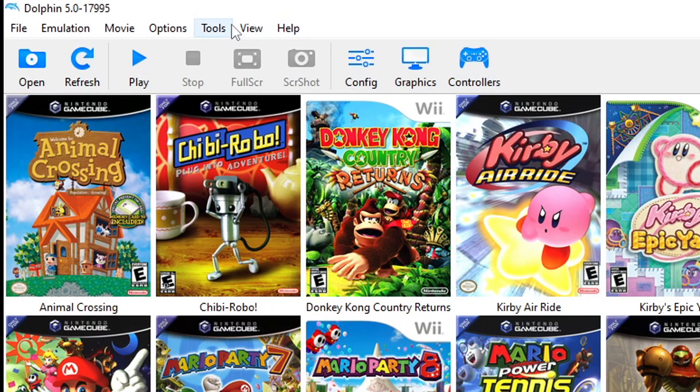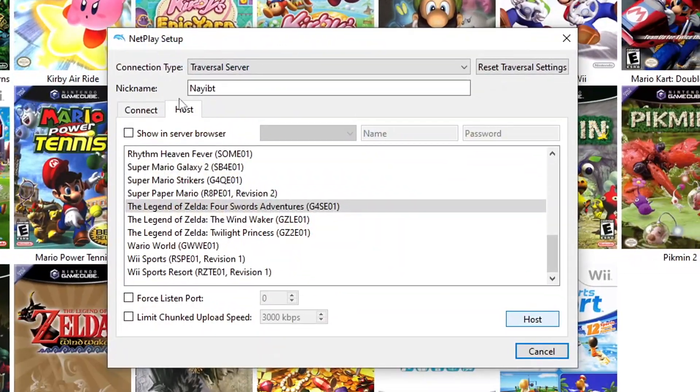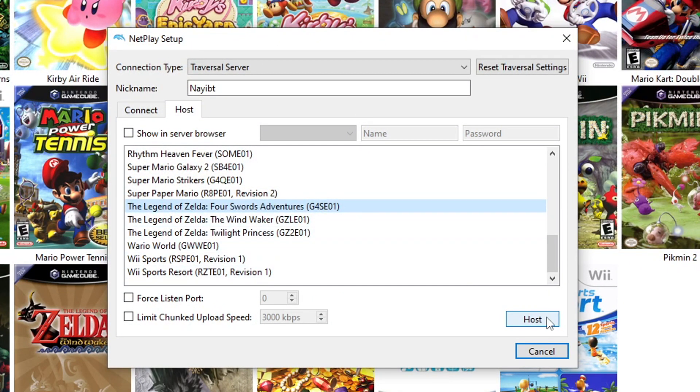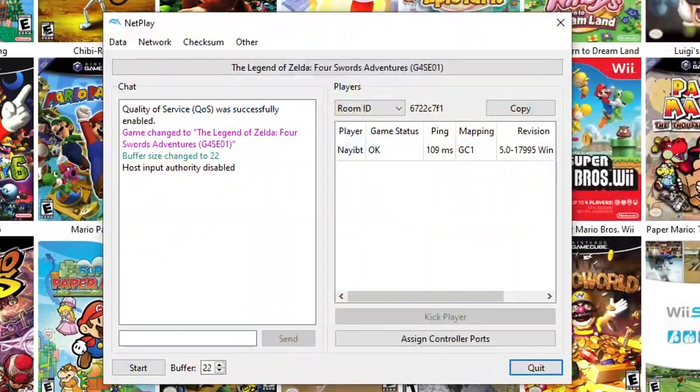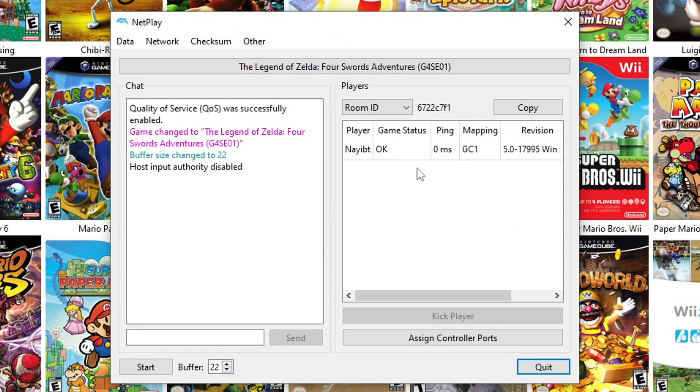To do that, go to Tools, Start Netplay, and make sure your connection type is set as Traversal Server. Click on Host and then select the game you guys are going to play. The host is going to need to give the other players the Room ID, so copy that and send it to whoever you're going to be playing with.